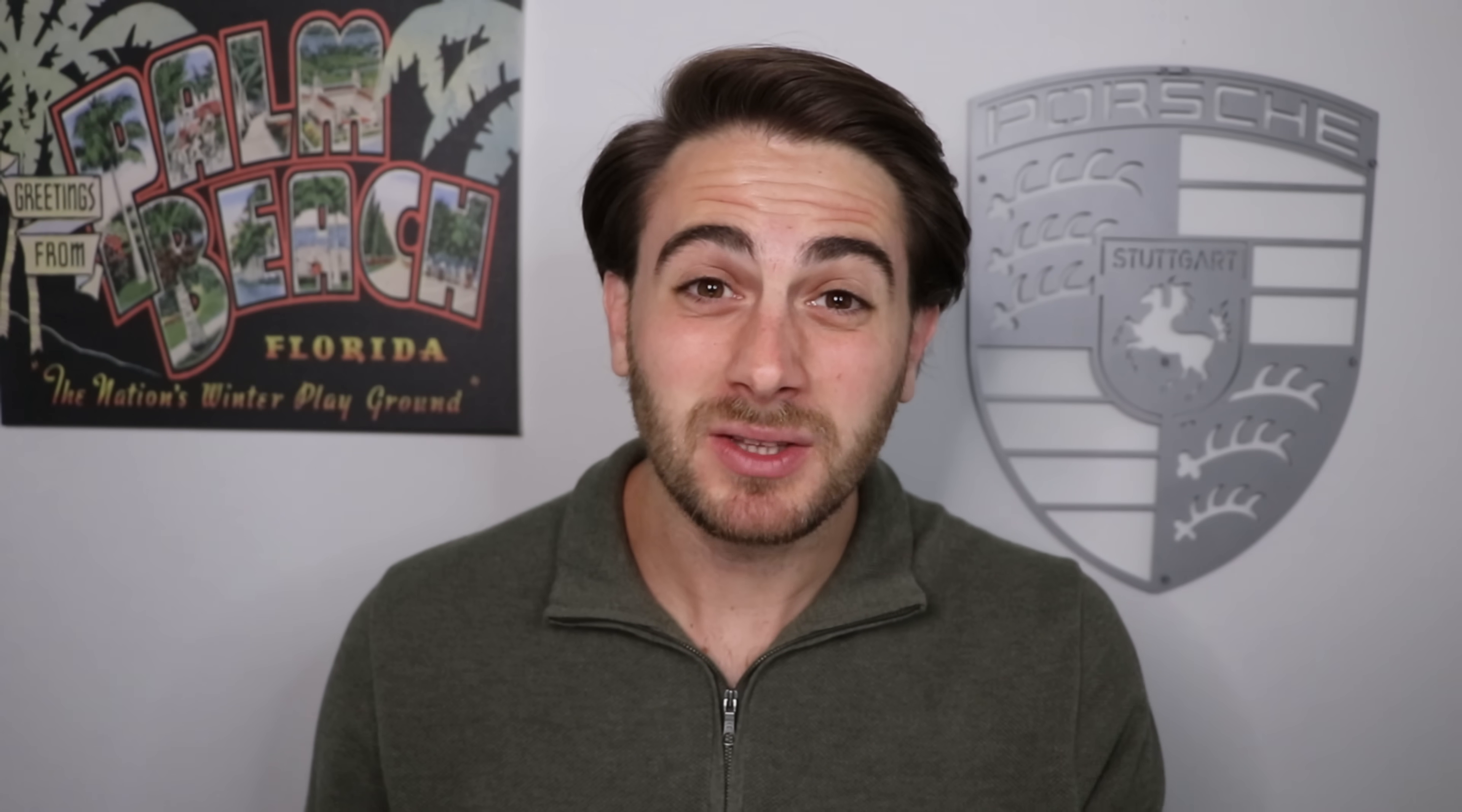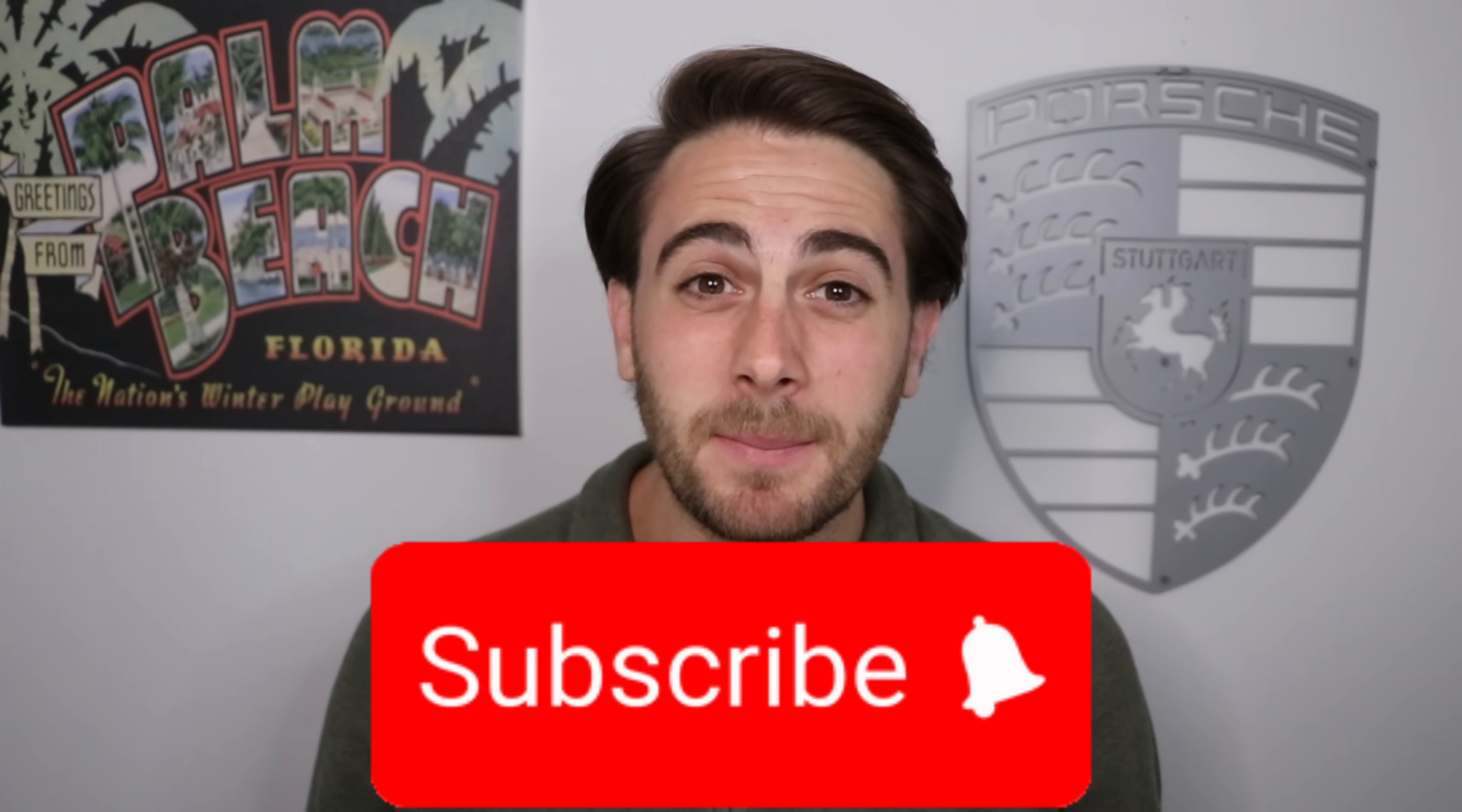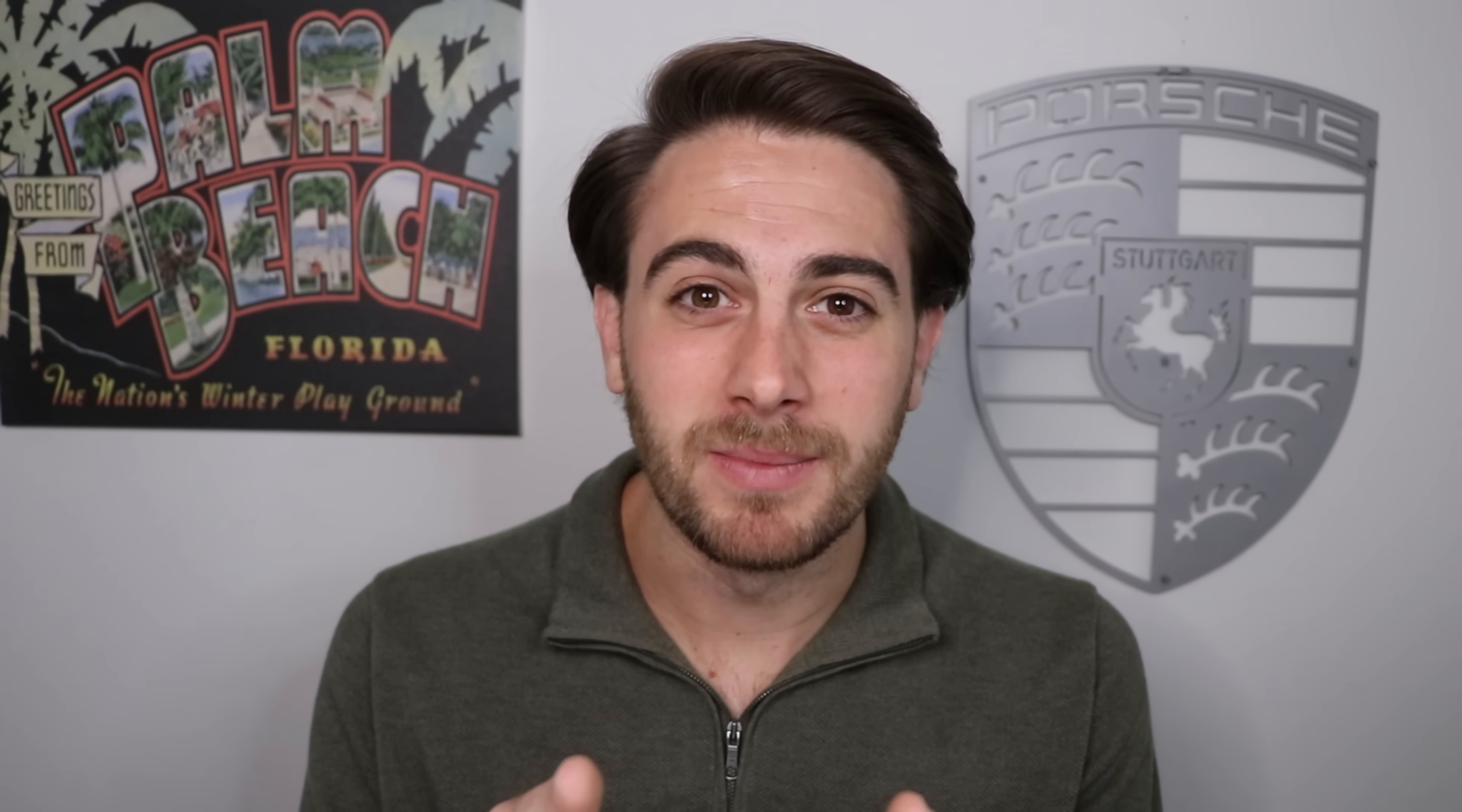And before we get into a few of those crazy use cases, I wanted to remind you that you need to smash that subscribe button if you want to stay up to date on the latest and greatest changes in AI. I upload videos like this almost every single day, and you're not going to want to miss them.